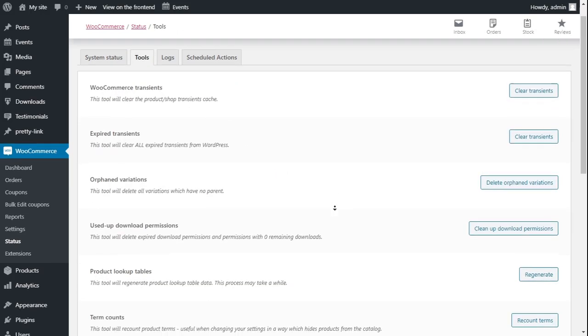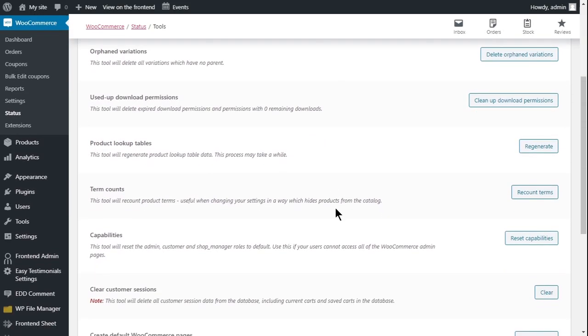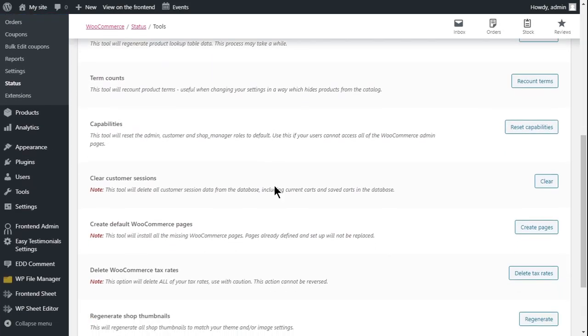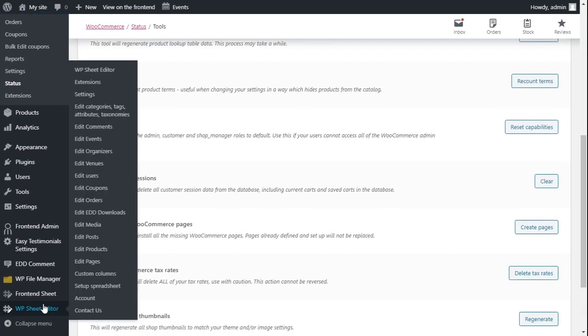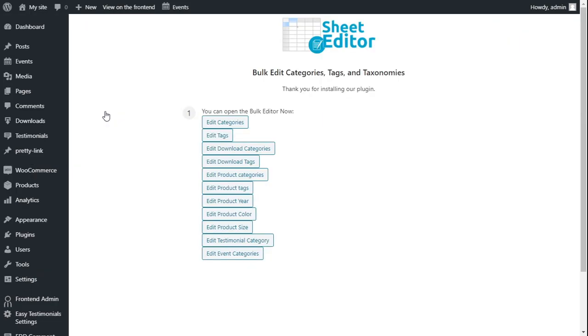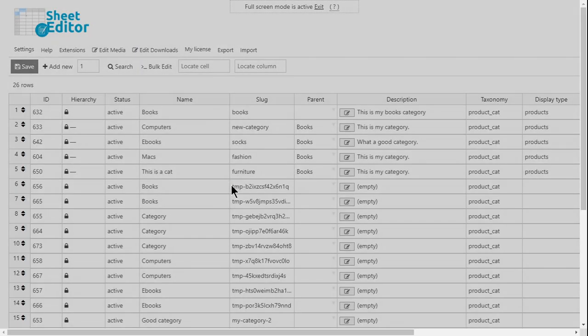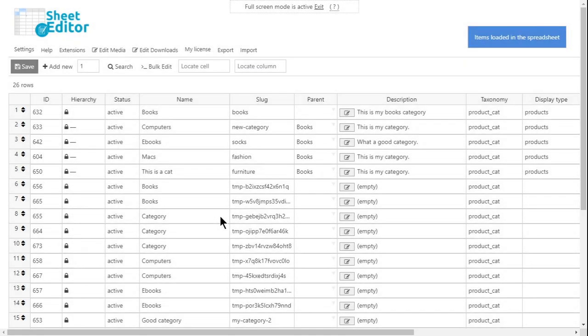After that, open the Categories or Tags spreadsheet by going to WP Sheet Editor, Edit Categories, Tags, Attributes, Taxonomies. Now you need to click on Edit Categories to open the Categories spreadsheet or on Edit Tags to open the Tags spreadsheet. Let's use the Categories spreadsheet as an example.